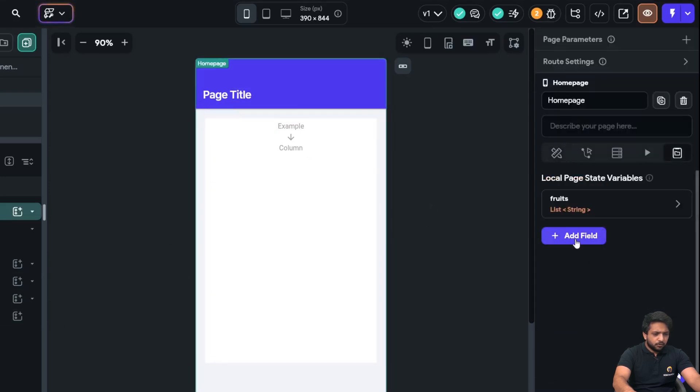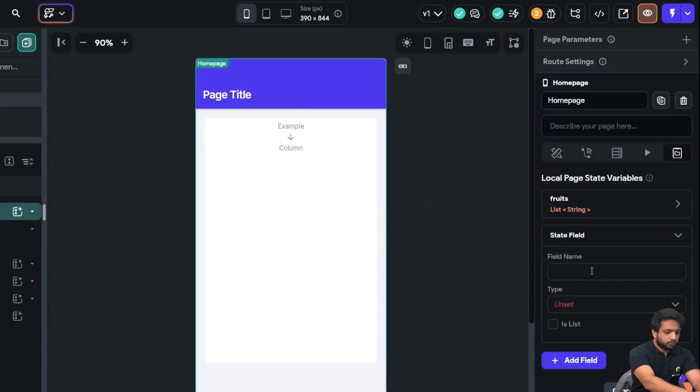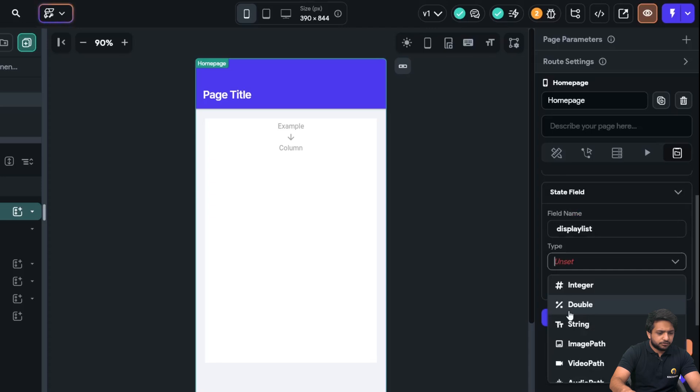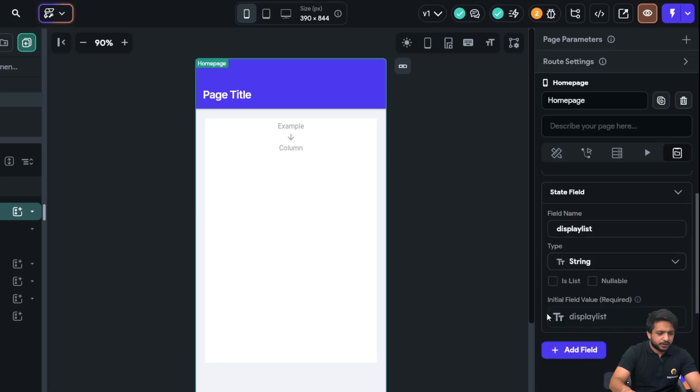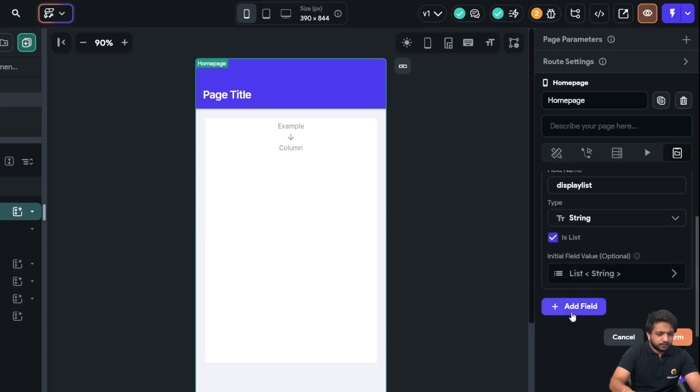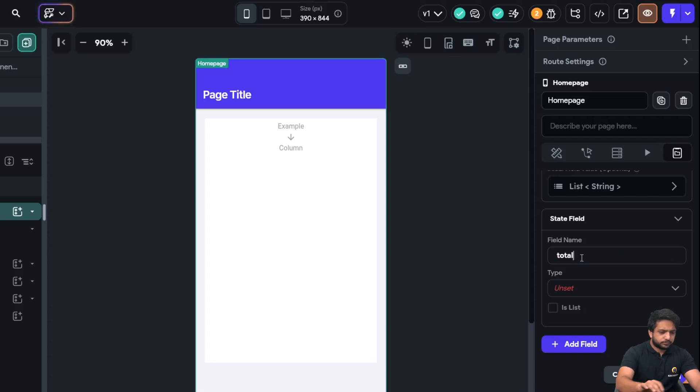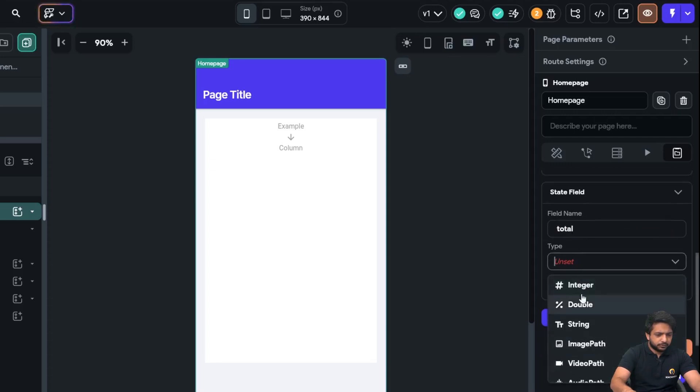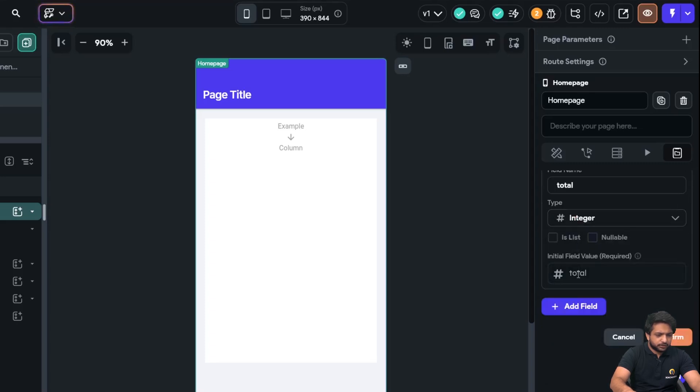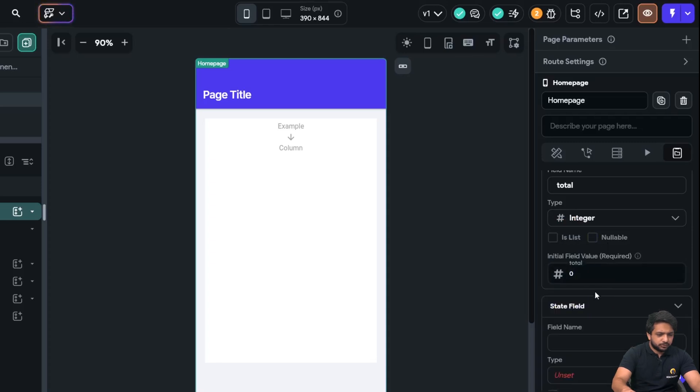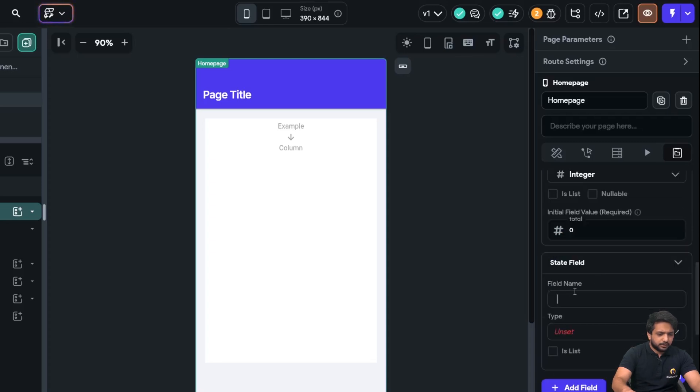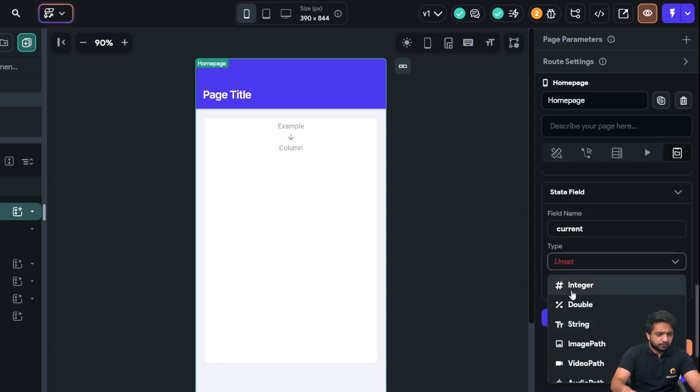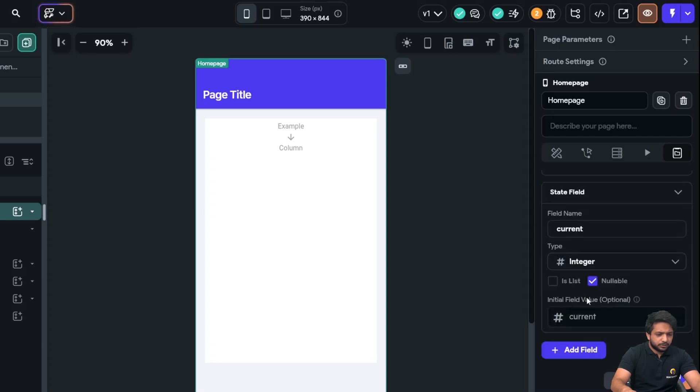Now, I will create another page state to display our list. So, I will write display list, which will be type string. Also, we will take total, which will be initial value of type integer. An initial value will be 0. And we will take a current variable of type integer. And 0.